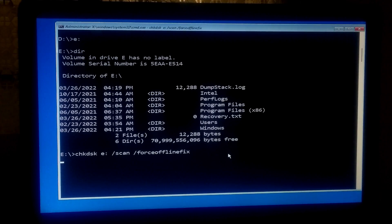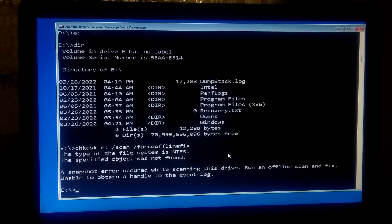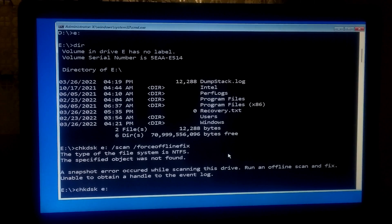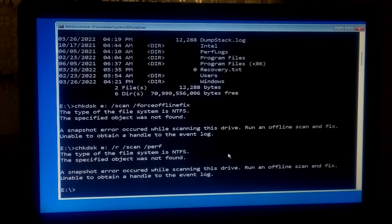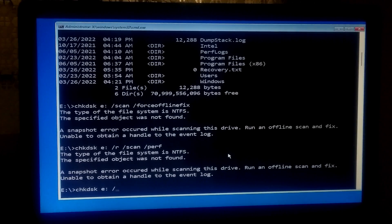This command will run an offline scan and fix on the volume. If you are lucky, these simple steps may help to solve this problem. If this doesn't work, type: chkdsk [system drive letter]: /f /r /scan /perf and press Enter. This command uses more system resources to complete a scan as fast as possible. If this does not work, type: chkdsk [system drive letter]: /f /r /m and press Enter.